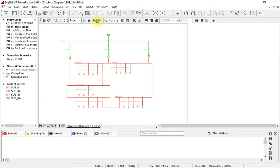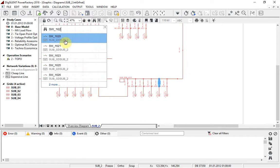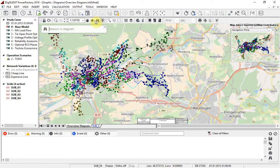For example, there is now a search facility for graphics. In geographic diagrams, this can also be used to find locations such as towns or streets.